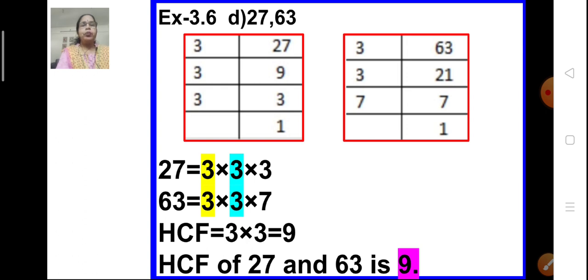Question 1, problem D. 27 and 63 are the two numbers; we have to find the HCF of these two numbers. We do the prime factorization of 27 as well as 63 to find their prime factors, and then find the common factors and multiply them — that is how we find the HCF of these two numbers.